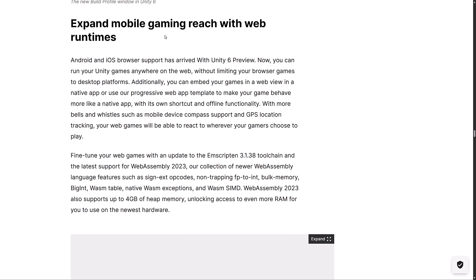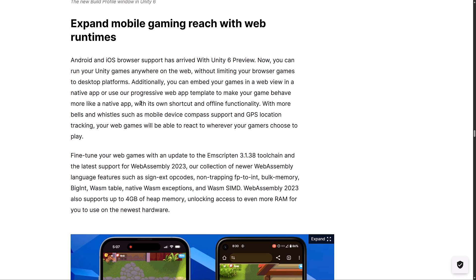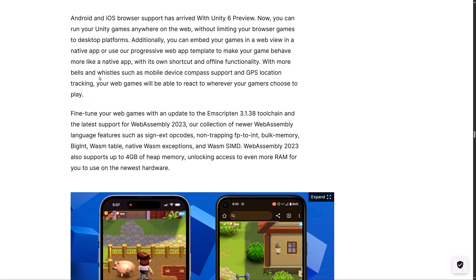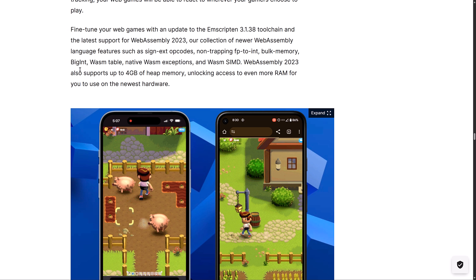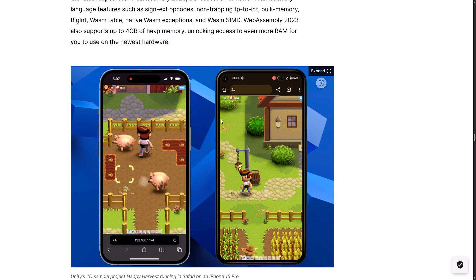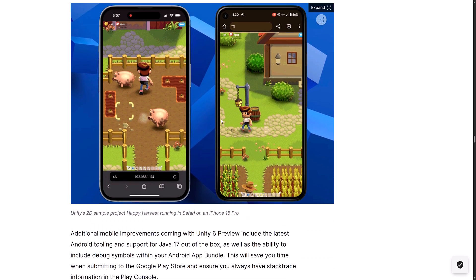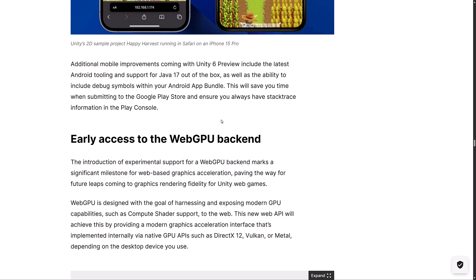Expand to mobile gaming reach with web runtimes. This is actually kind of cool. The browser support on Android and iOS browsers arrived with the Unity 6 preview. It has web GPU, but we'll get to that in just a second. If you want to embed your game in a web view in a native app, or use a progressive web app template to make your game behave more like a native app with its own shortcuts and offline functionality, with more bells and whistles such as mobile device compass support and GPS location tracking, your web games will be able to react to wherever your game chooses to play. If you are working on web games, mobile is a more viable option right now.